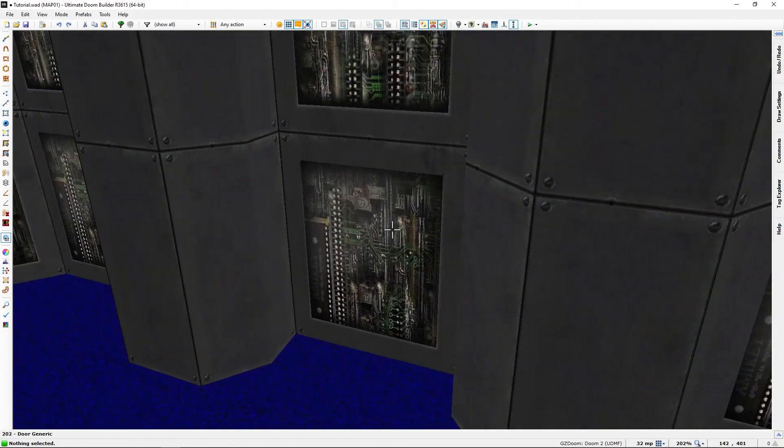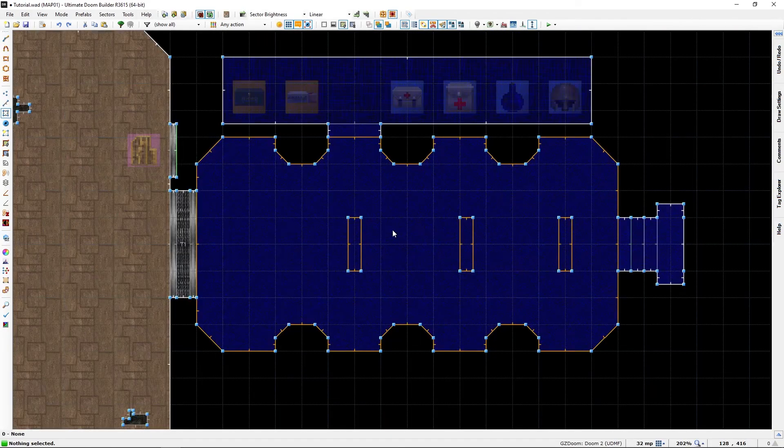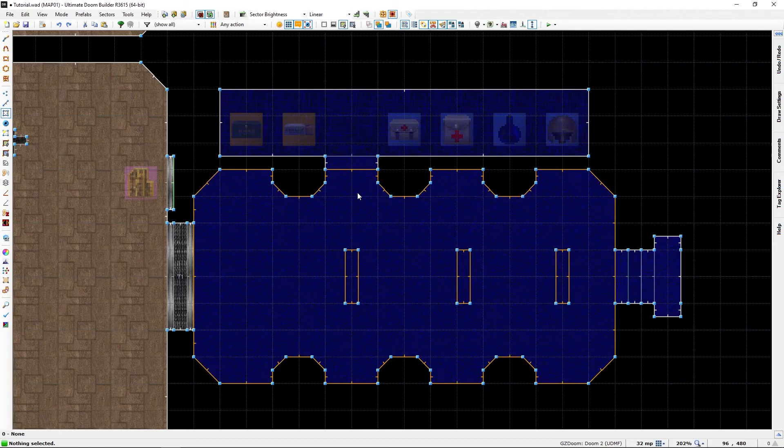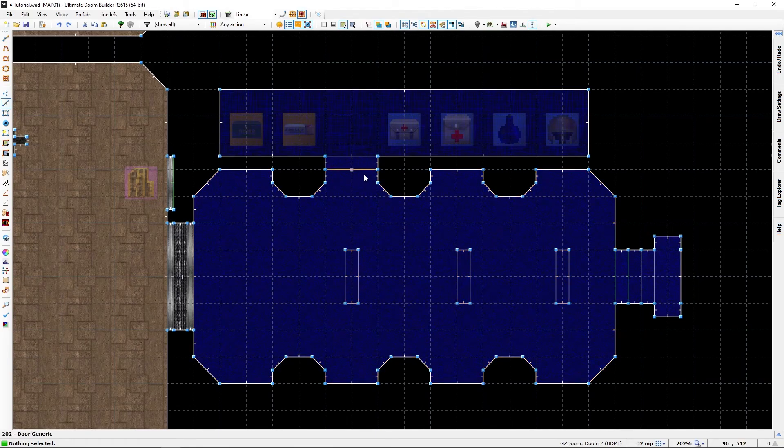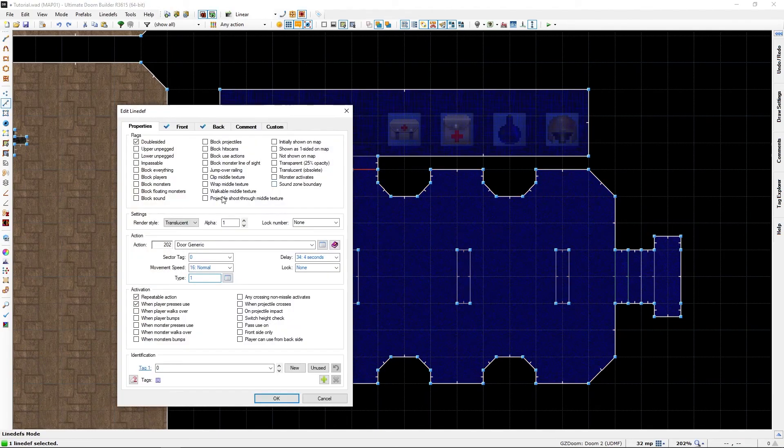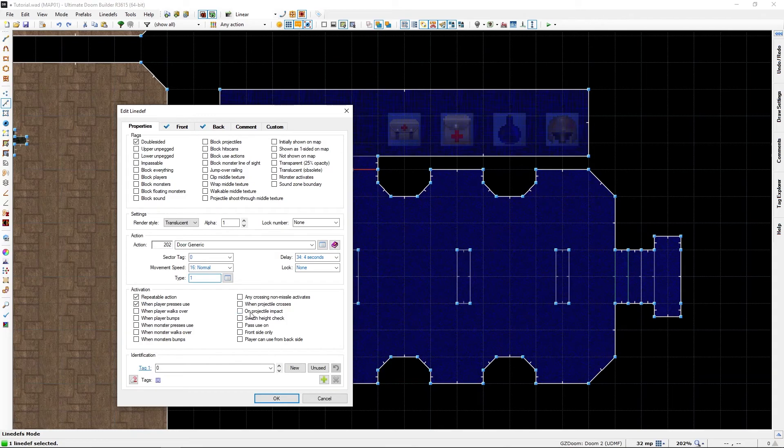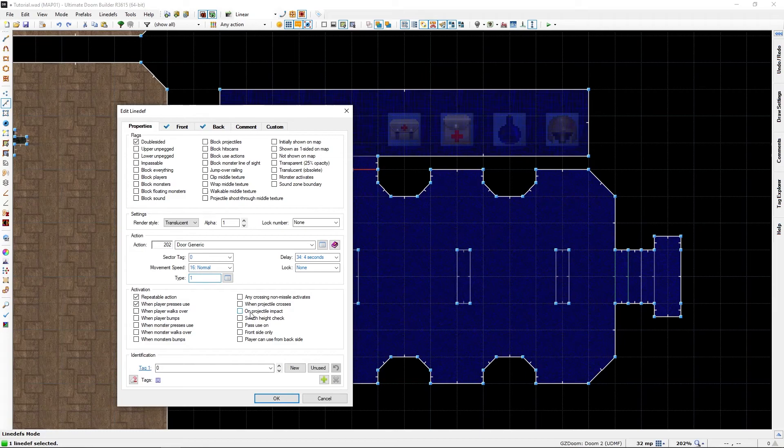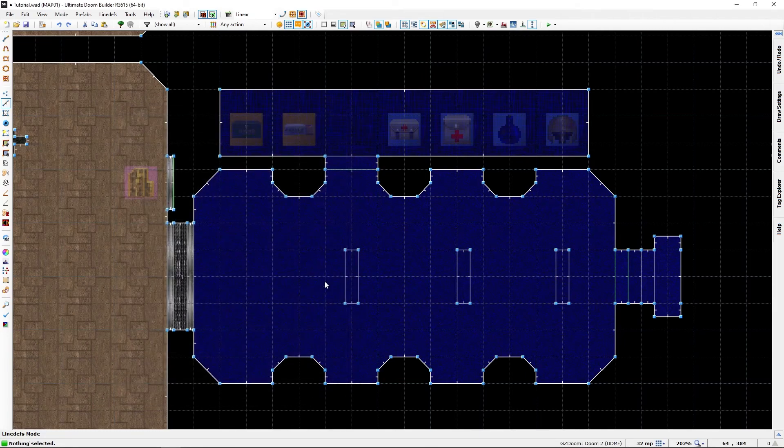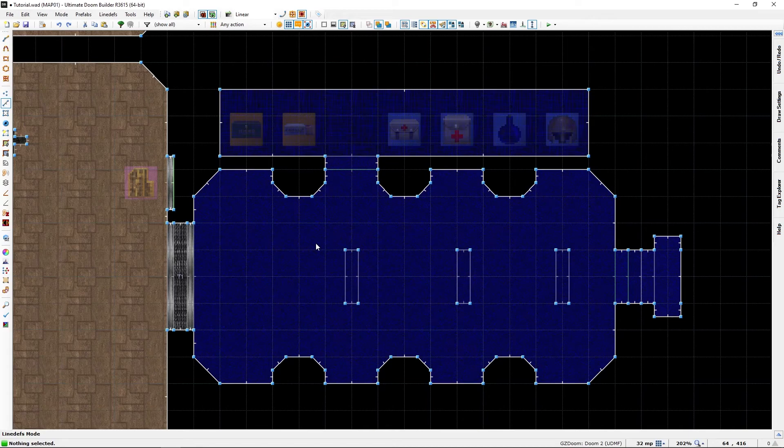You can even, instead of using player press use or even bump, you can make it on projectile impact. There is one in level two or three, one of the two, that has a secret that's triggered by firing a weapon. I find that a bit wasteful, but you can.